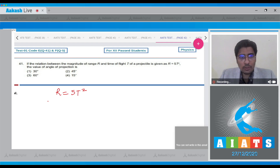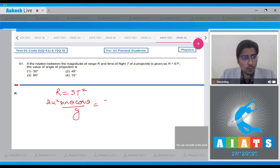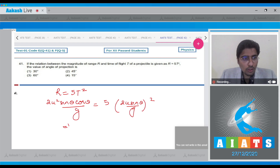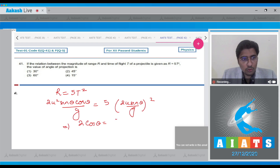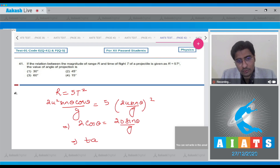The range can be written as 2u² sin θ cos θ / g, while time of flight can be written as 2u sin θ / g, so T squared is used. On solving, we get that 2 cos θ is equal to 20 sin θ / g, or tan θ is equal to 1.